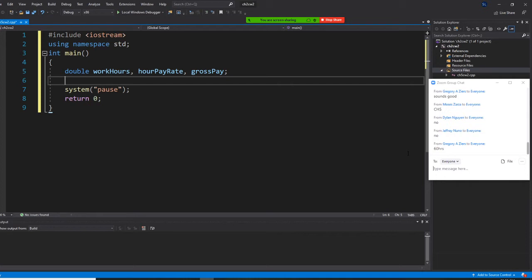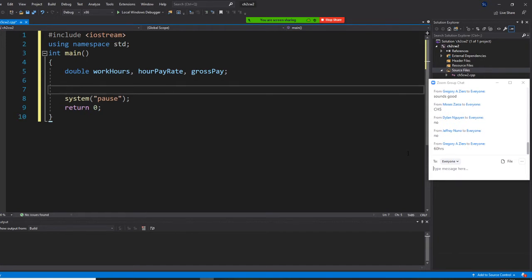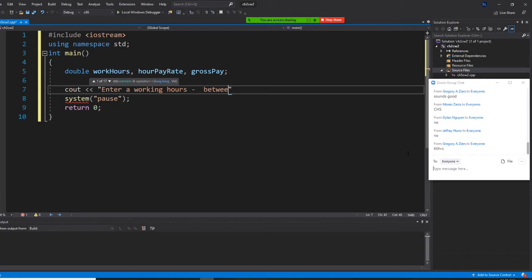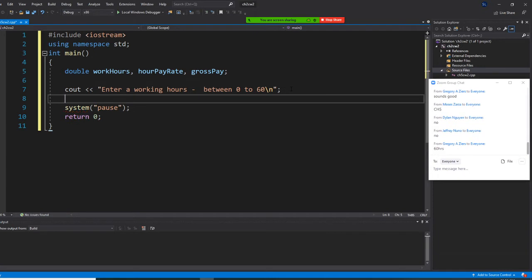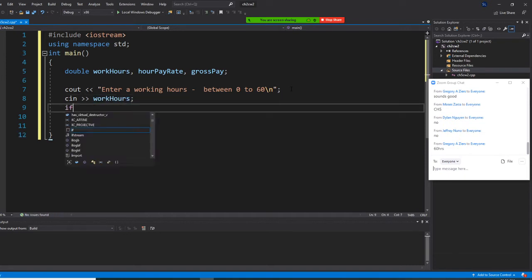Between 0 to 60 we process. If it's outside this range, we say that's invalid input. So first you need a cout to say 'enter working hours,' and we're going to tell them the system will block you if it's out of range. Then cin >> workHours. Now I need to create an if statement here.